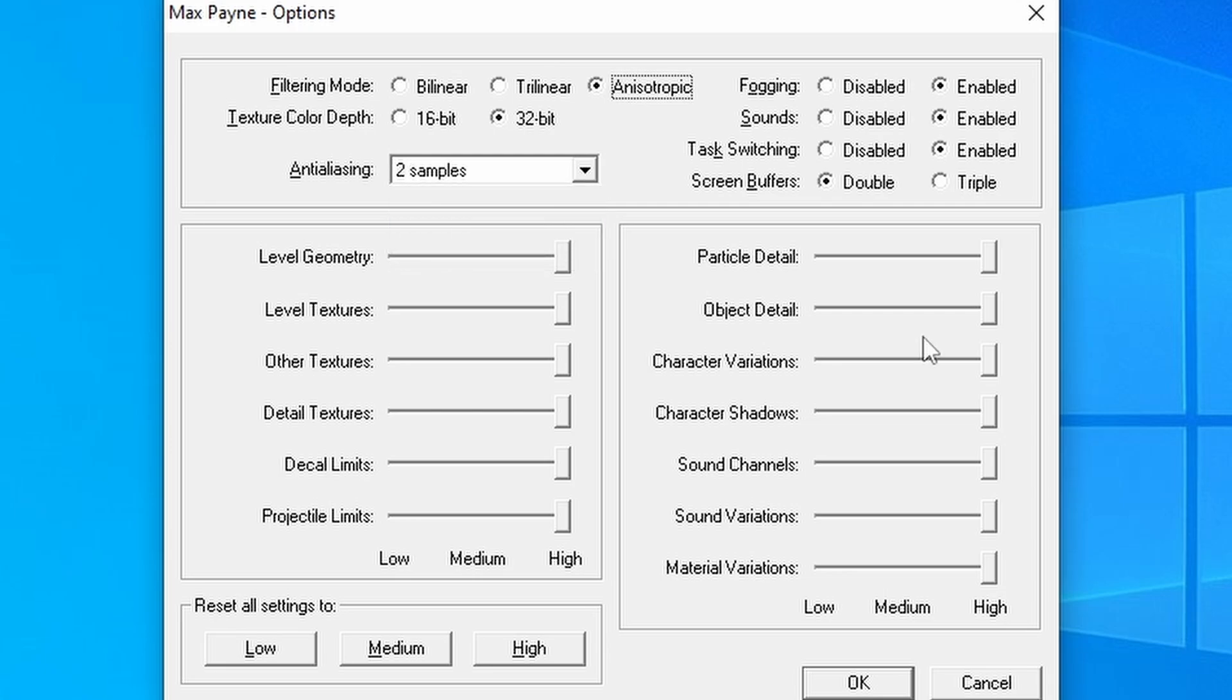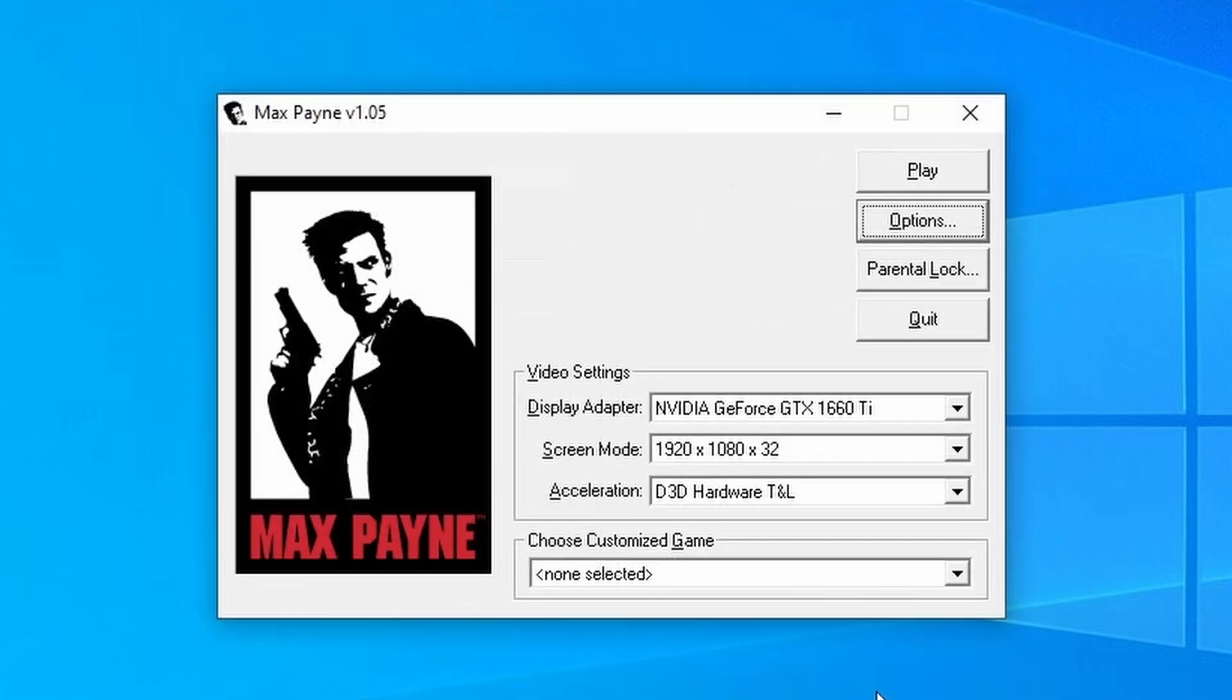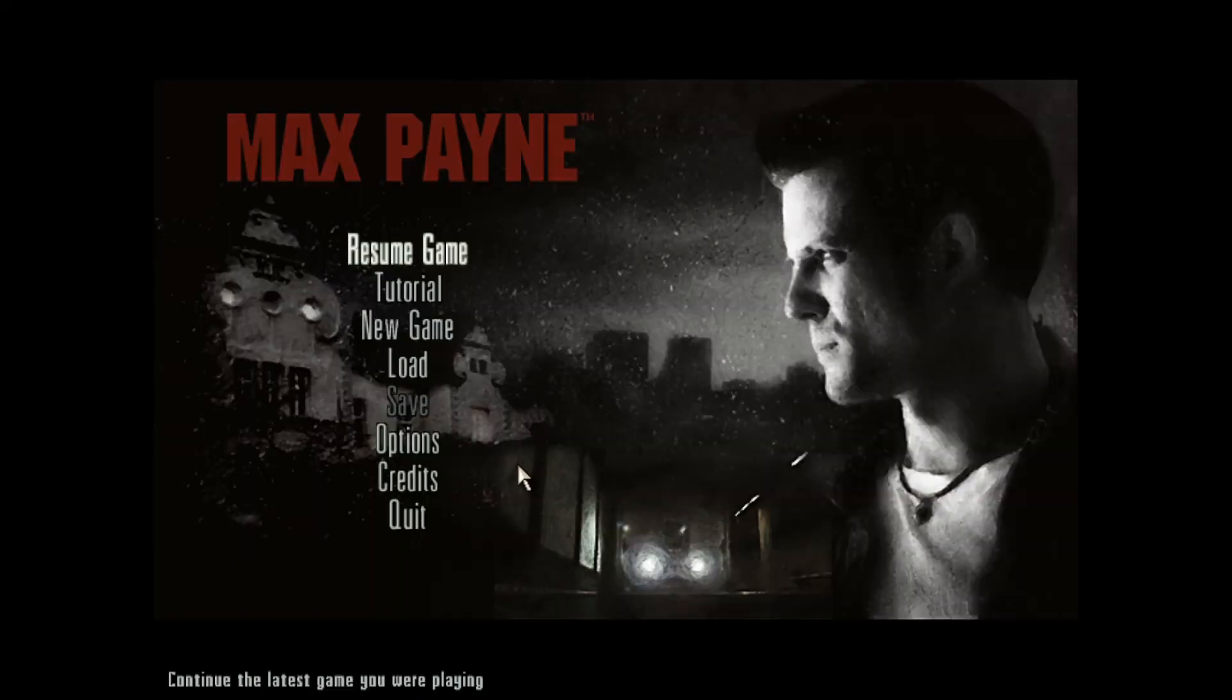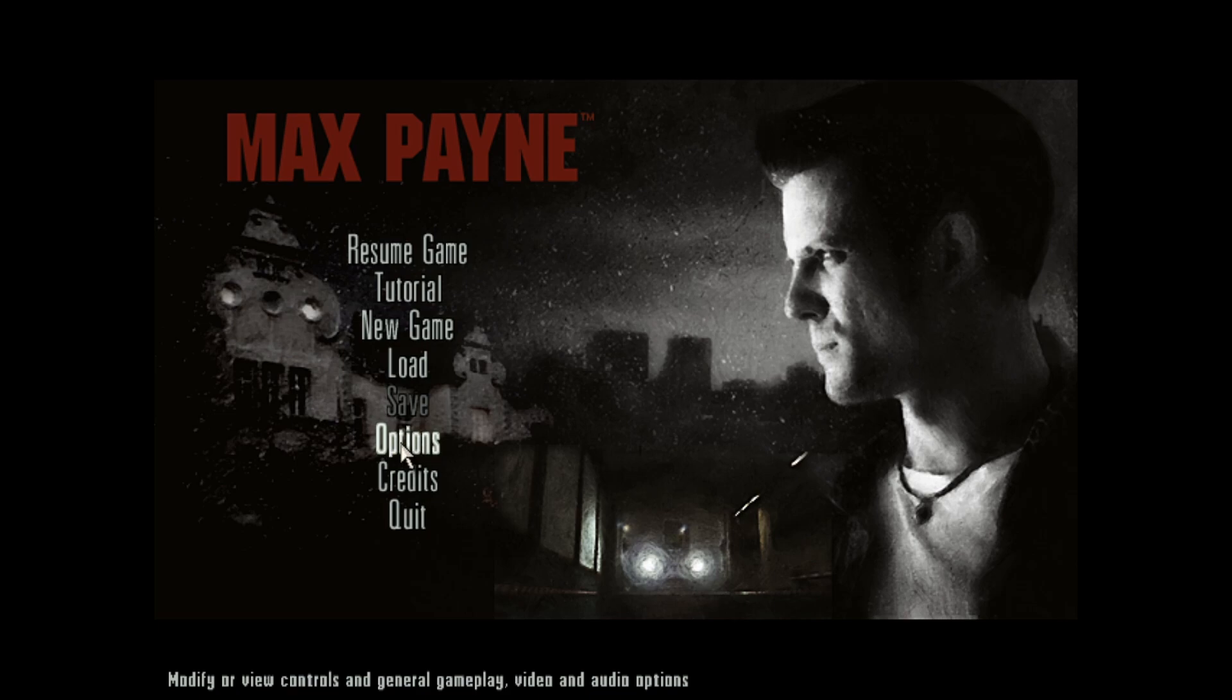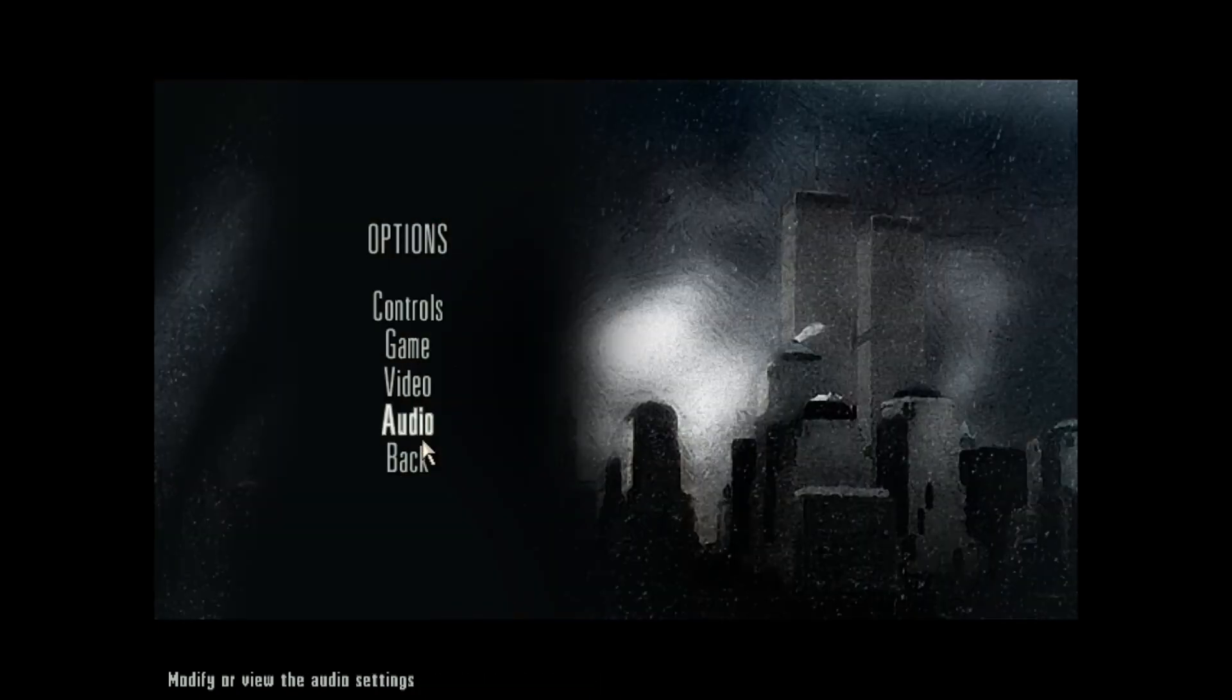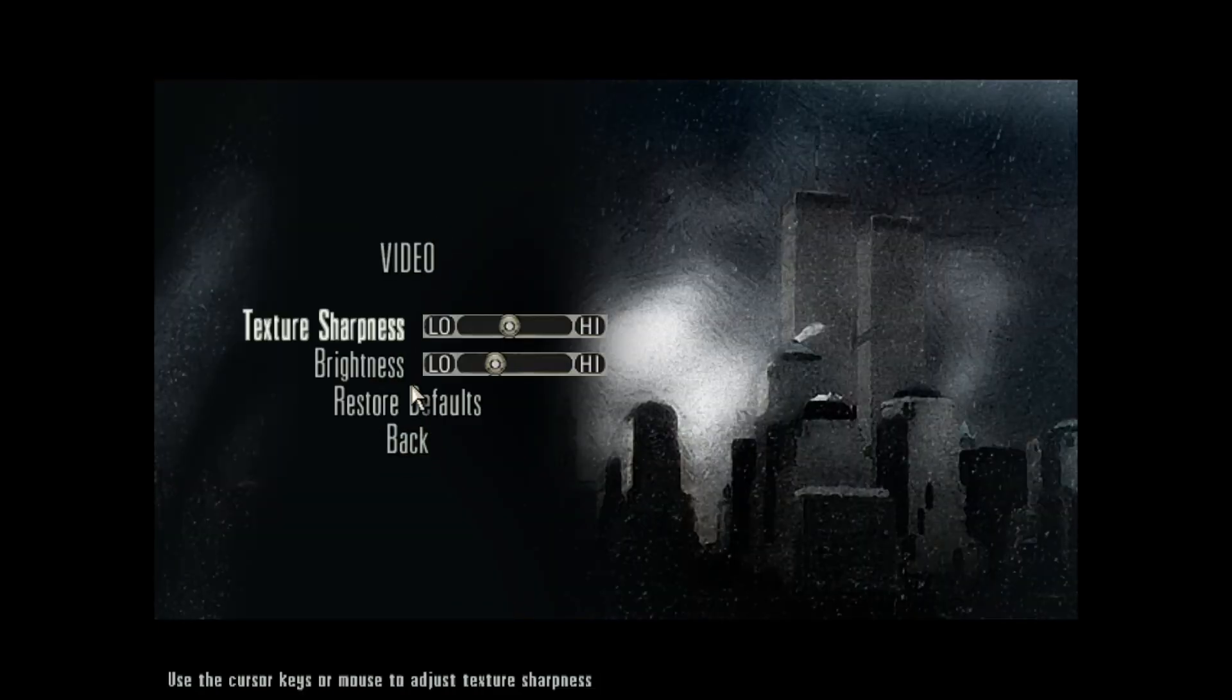Before I show you how to do that, there's one more thing that we need to adjust, but in the actual in-game options. So just press OK to get rid of this box and then hit play to actually start the game. Then just press Escape or Enter to load up the main menu. Wait for that to load up. And then you want to go into Options, go into Video, and then change the texture sharpness all the way up to High.